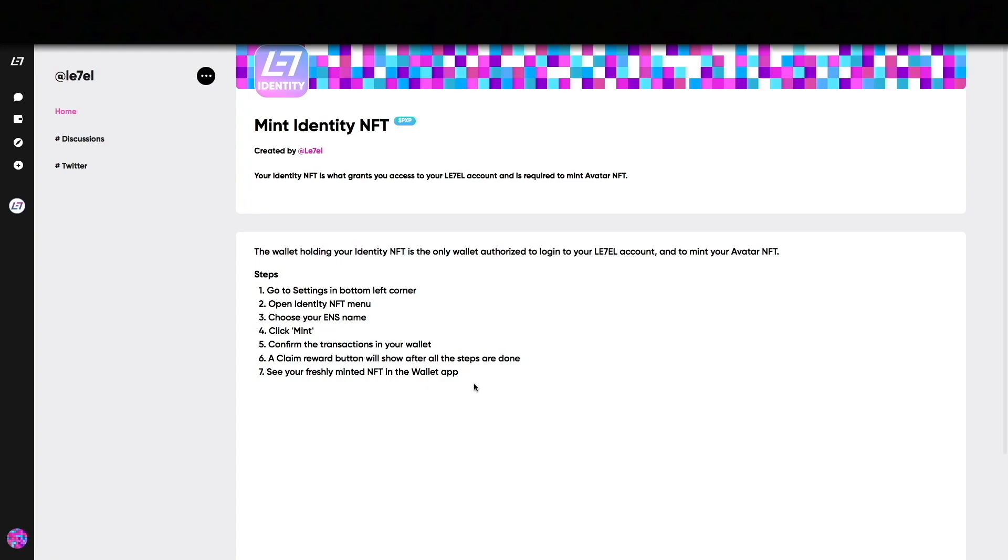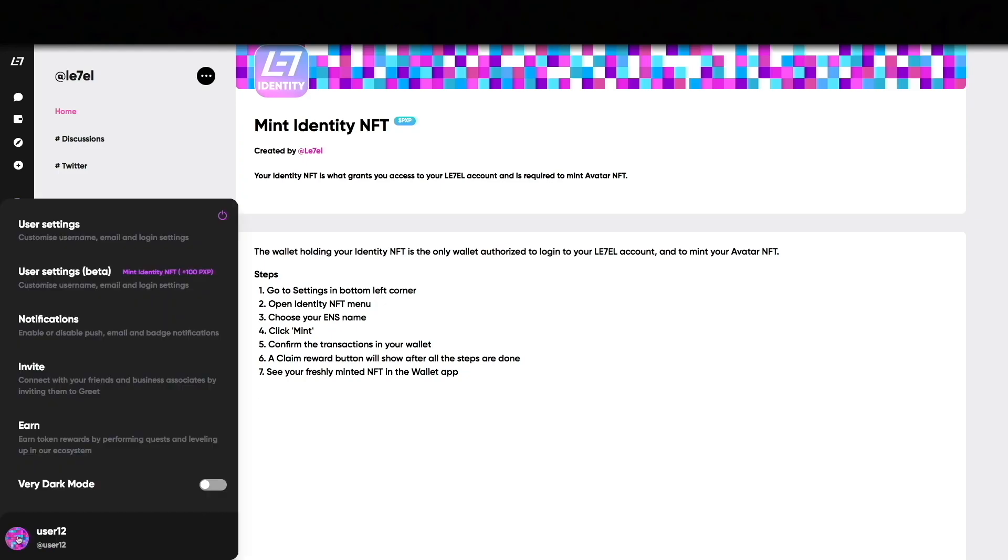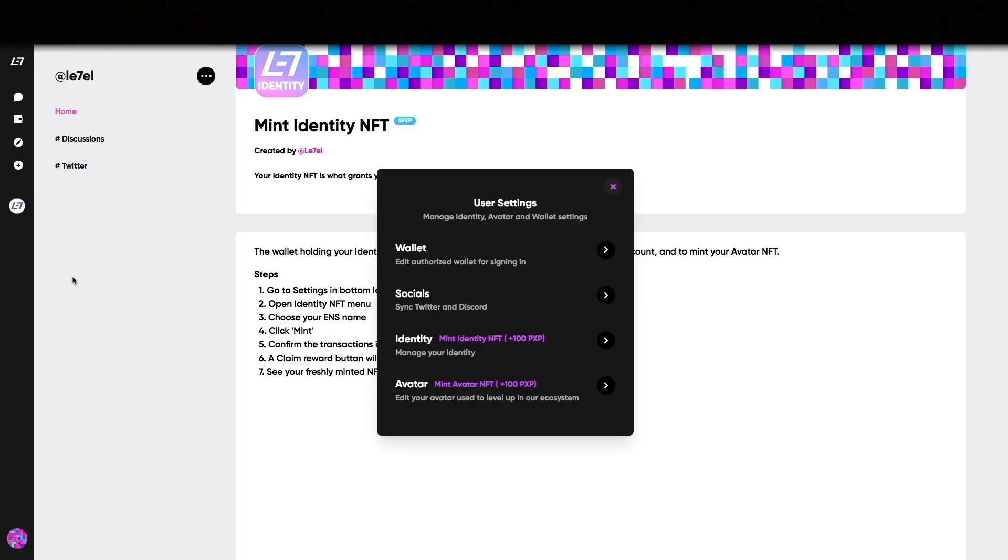When you click on Mint Identity NFT you see the instructions on how to proceed. Identity provides access to your account and sets your public onboarding URL. It's not meant to be traded. Again, click the avatar in the bottom left corner and go to user settings.